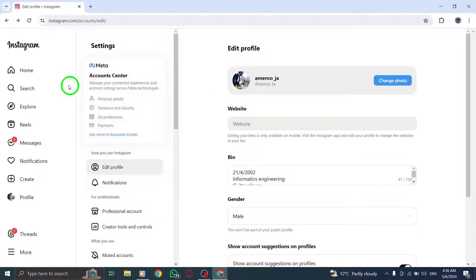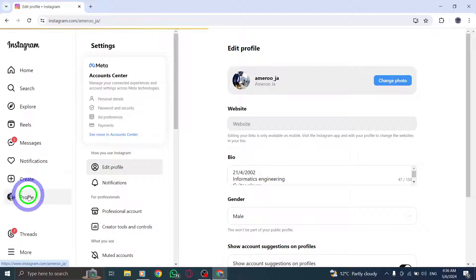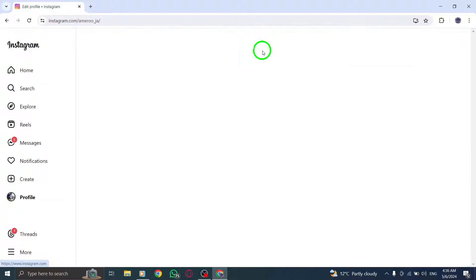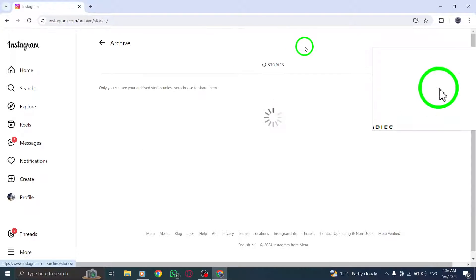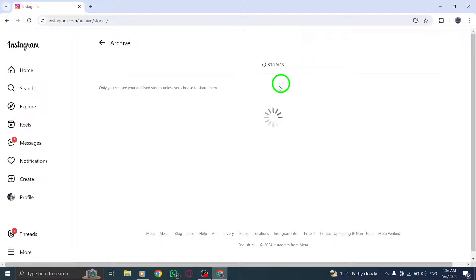Identify the specific story you want to delete and tap on it. To access more options, tap on the icon located at the top right corner of the screen.